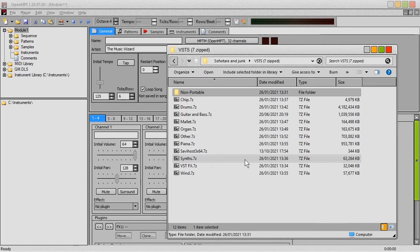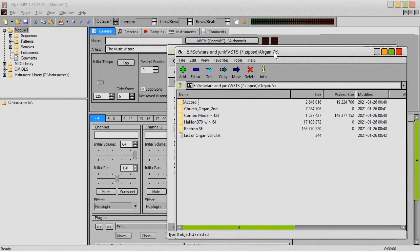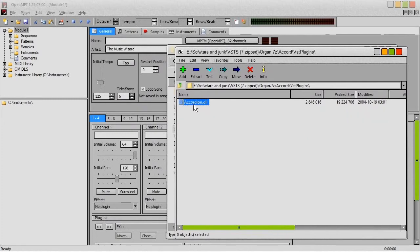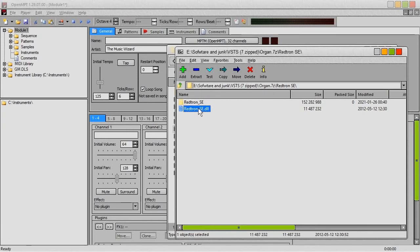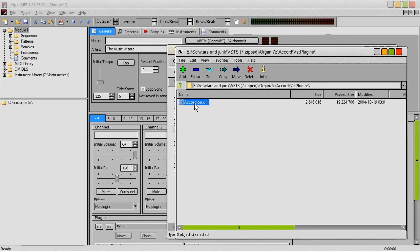I have a whole bunch of VSTs here that I've downloaded over the years, and I'm going to show you how to put these into OpenModPlugTracker. When you download a free VST from, say, VST for Free — although I think it's called Plugins for Free now — or other sites like that, when you unzip these files you're usually going to get either a DLL file, like you can see here with the accordion, or two files: the DLL file and a folder. The DLL file is the VST instrument itself, and the folder is where all the sounds are. Sometimes they put everything in the same DLL file; sometimes they have it in a separate folder.